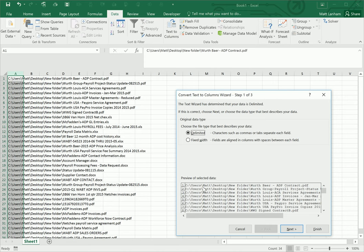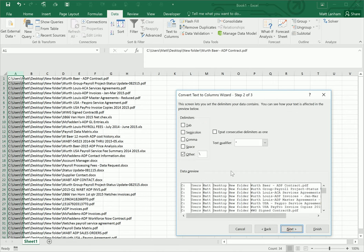You'll notice that we have a backslash separating each little section of our file path. That's what we want to separate the data based on. So select delimited and click next.